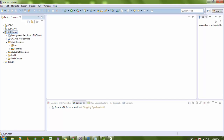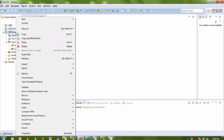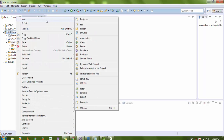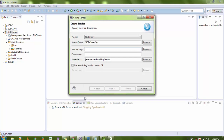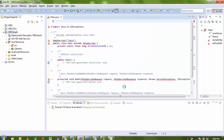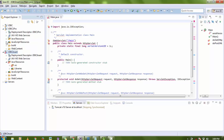In this project, first we need to create a Servlet file. Right-click on the project, go to New, then search for Servlet. Give the servlet a name — I'm setting the class name as 'Main'. I'm not going to write a package name so it will be the default package.